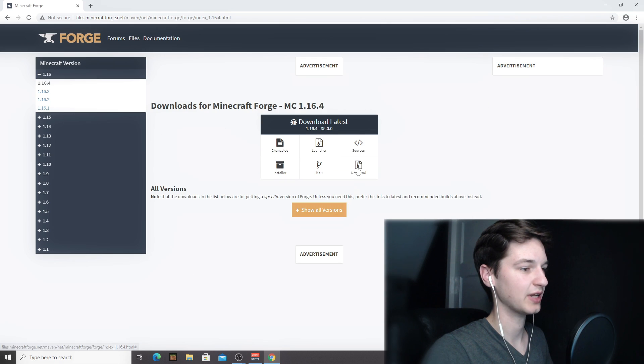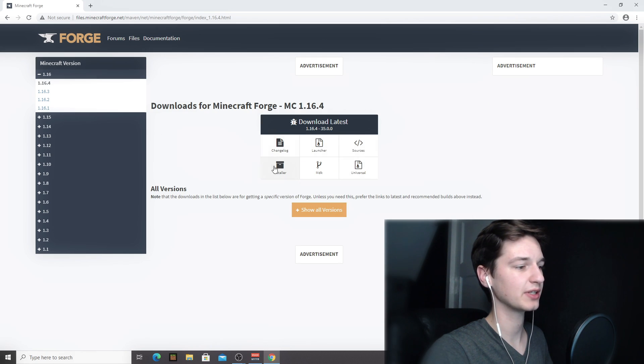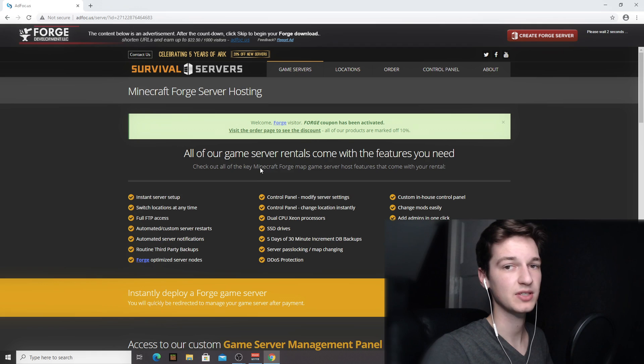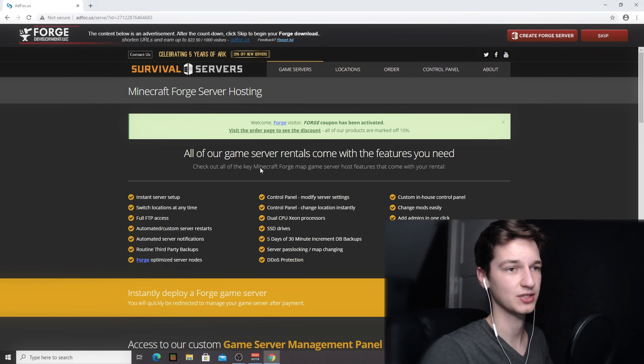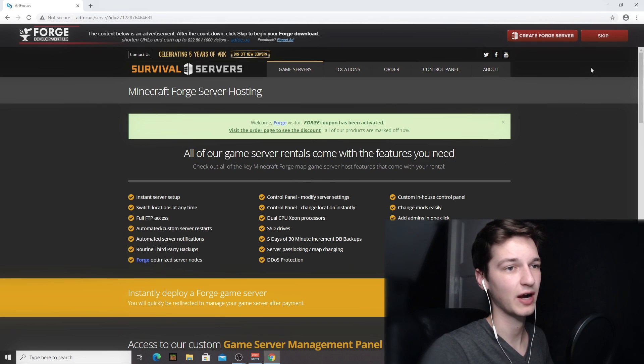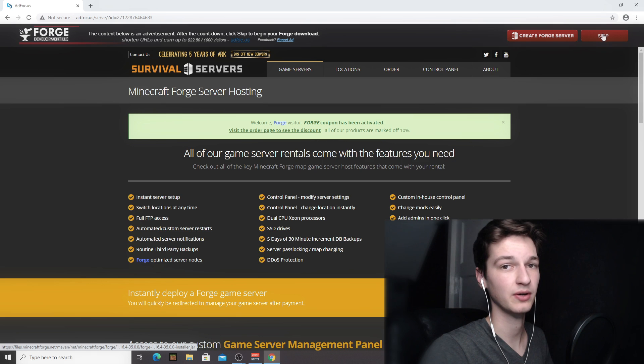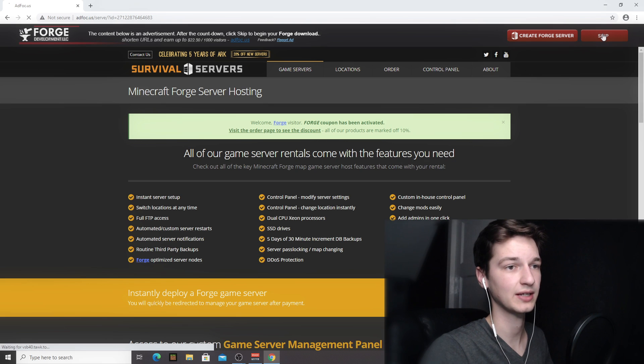Then there will be this download section and what you're gonna want to do is click installer here. This link is gonna redirect you to an ad page that is gonna look just like this, and then after five seconds a skip button should appear here and you can just click that.